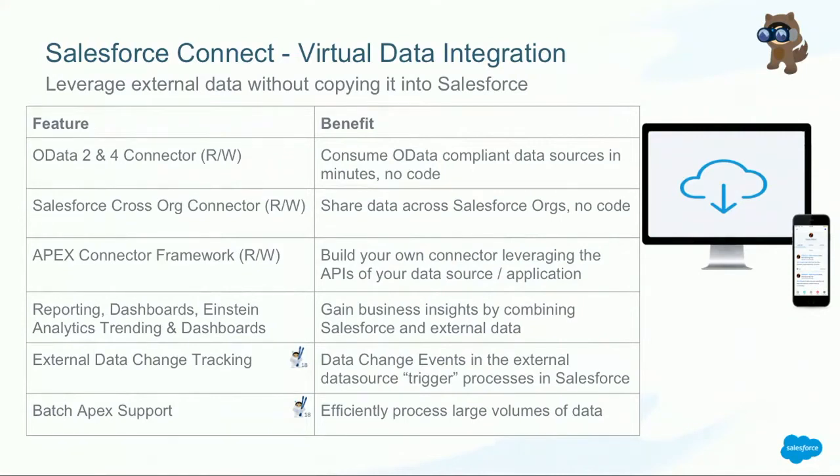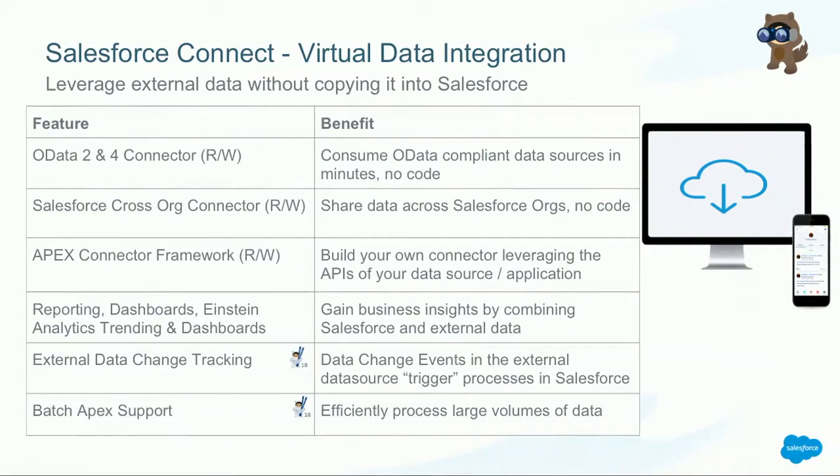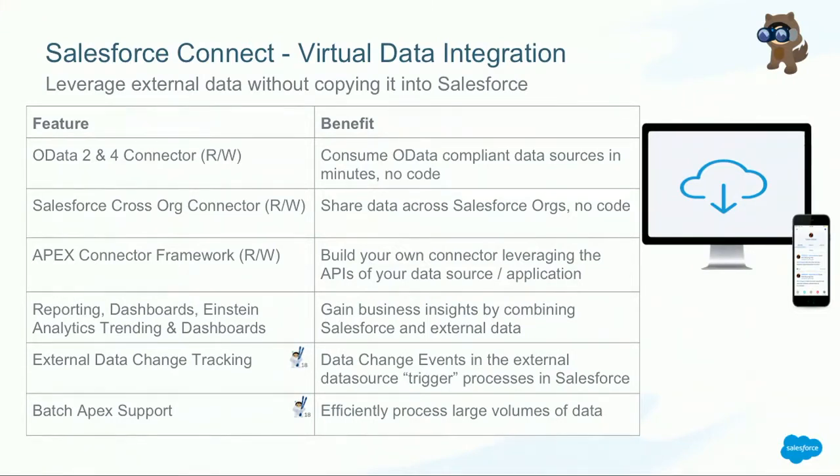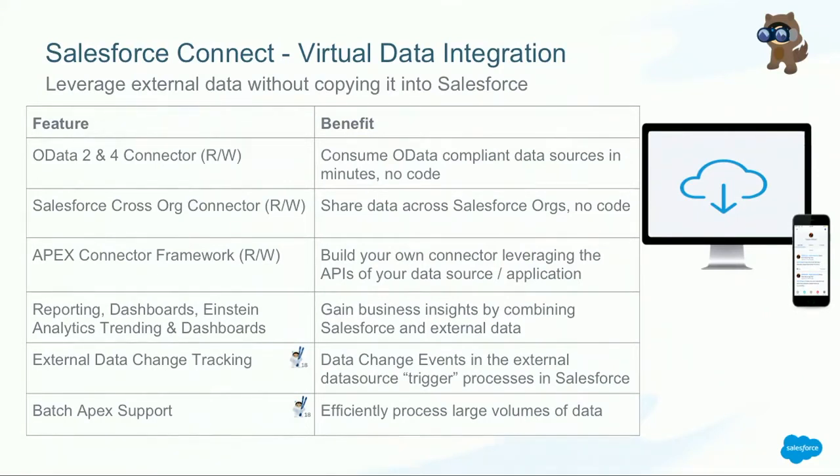Salesforce Connect also offers read and write capabilities to other Salesforce orgs. So you can use it to share data across multiple Salesforce orgs that you have with no code. And then our code option is the Apex Connector framework. It's a really powerful tool to leverage external data sources that have APIs. Also good to know that you can use Salesforce Connect to report on data, create dashboards with classic reporting, load data into Einstein Analytics, use trending capabilities, and use Socle steps to bring external data into dashboards.